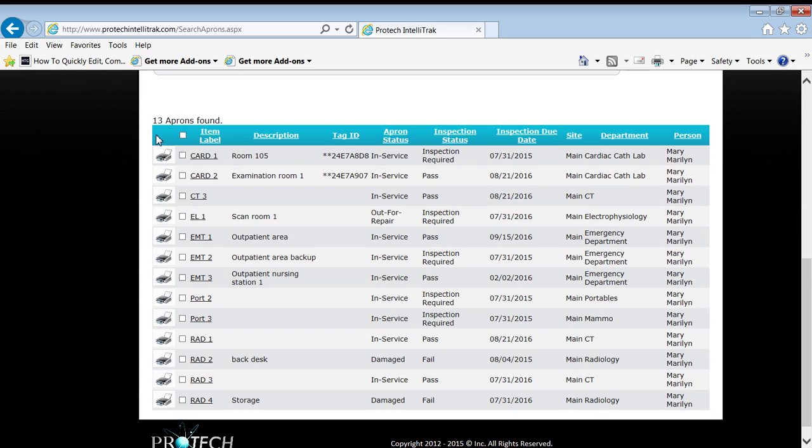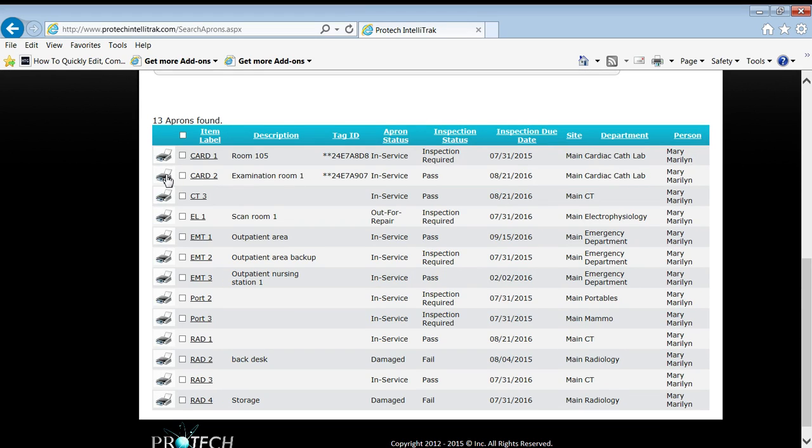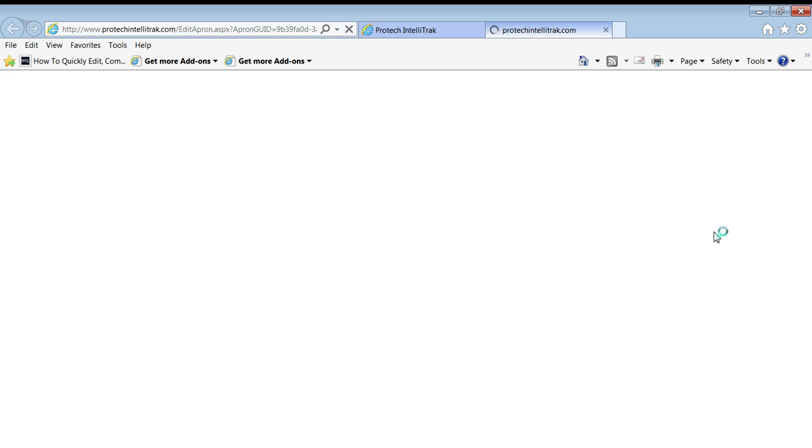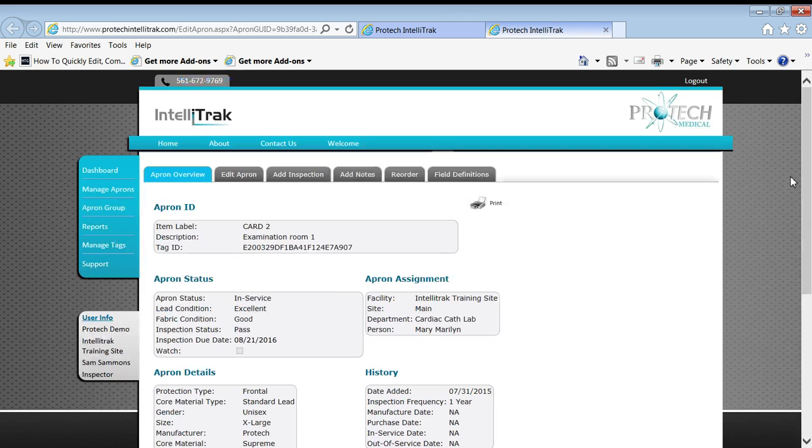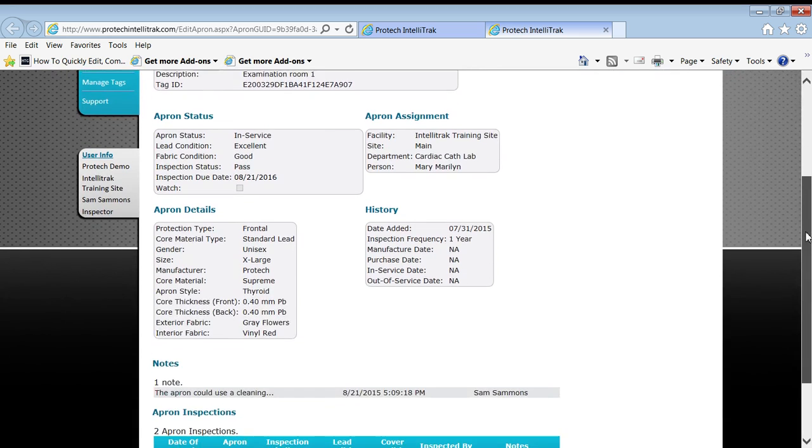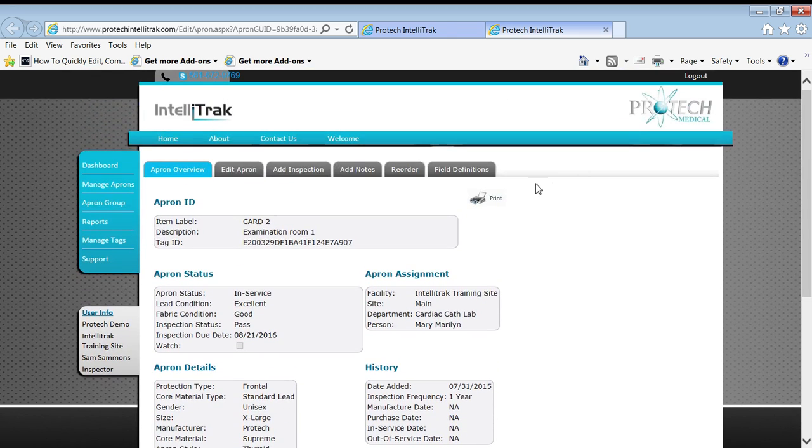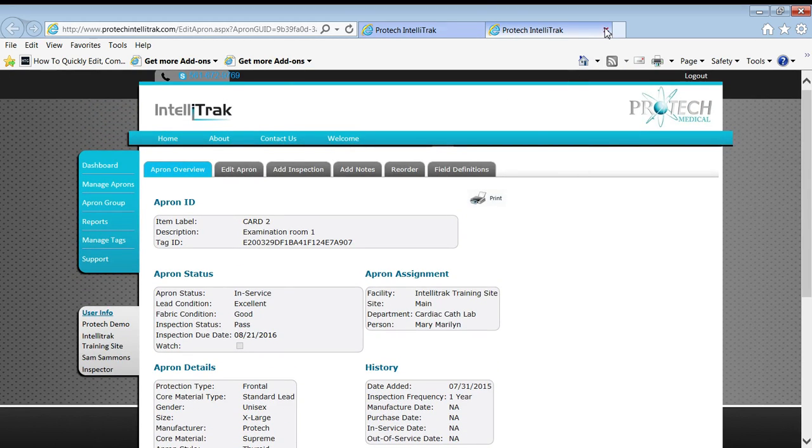Come down here. And it happens to be CARD 2 is the one he wants to report on. So I could get it a couple ways. I could simply click on the print icon here. I could click on the item label itself and go into the overview tab that has all of the detailed information about it. And you can see up here in the upper right corner, it's got the print icon. Same process.